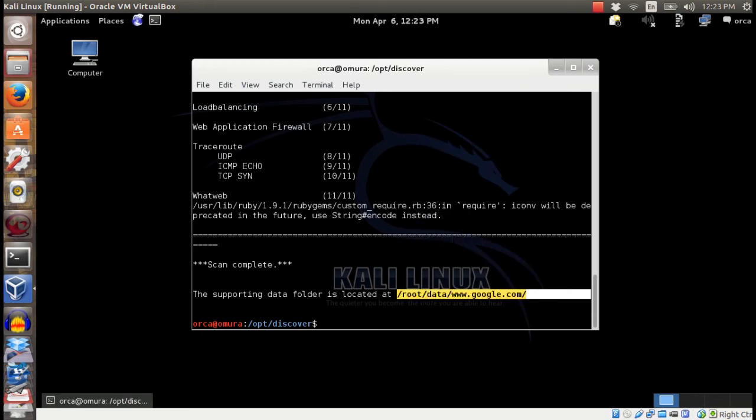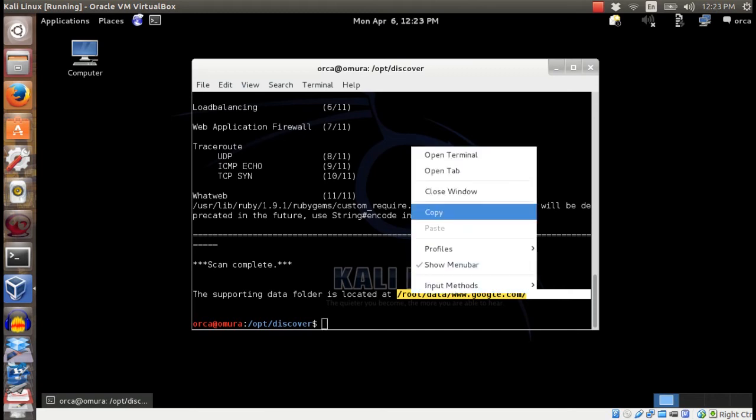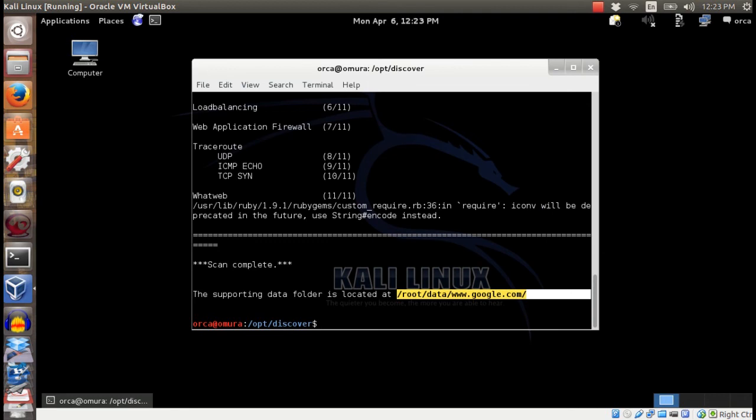This report can also be accessed and opened under the root data folder.